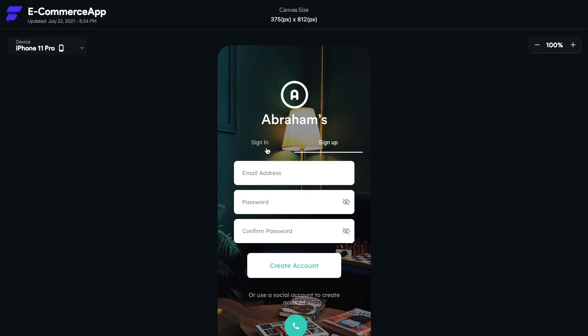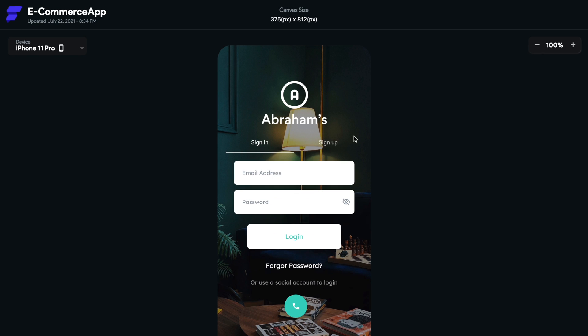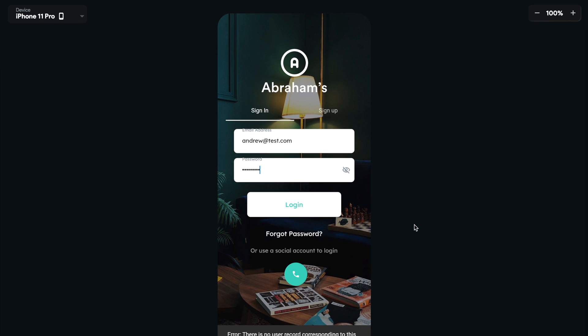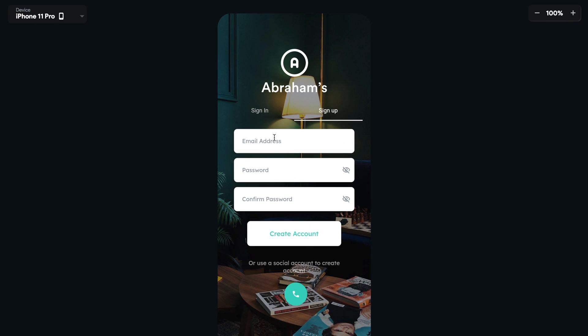We now have our login page, our signup page. So if we get, let's try an email, andrew at test.com. Let's not try our password just to see if it works. Boom. There's no user record correspondence identifier. User may have been deleted. Awesome. So let's try to sign up.